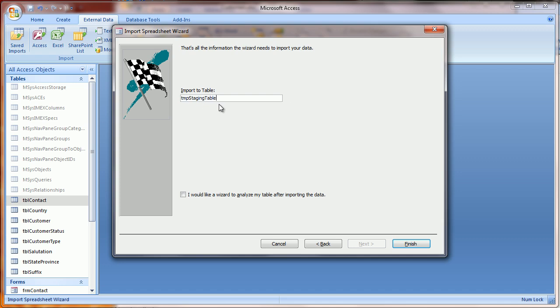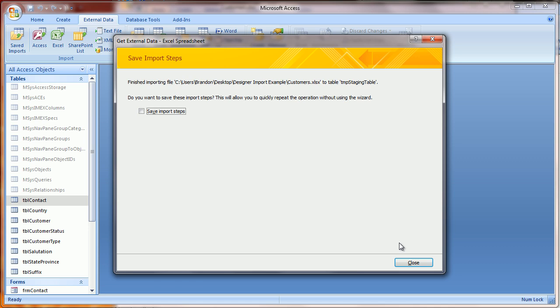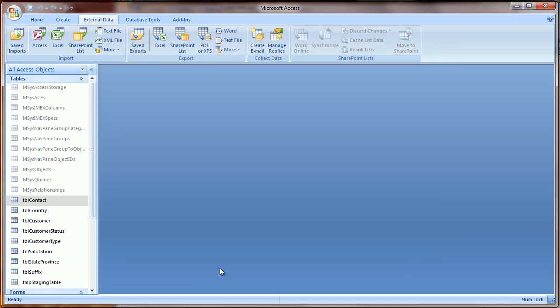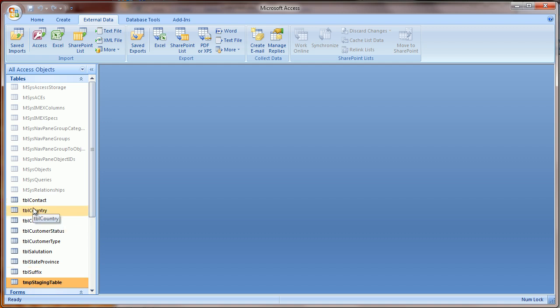In this example, I'm going to call it Temporary Staging Table. The name isn't so important as just that you remember you won't need it after this process. So now I have my temporary staging table as well as all the tables that I want to import data into.